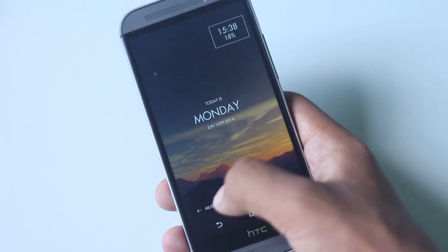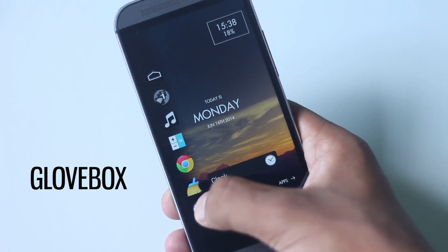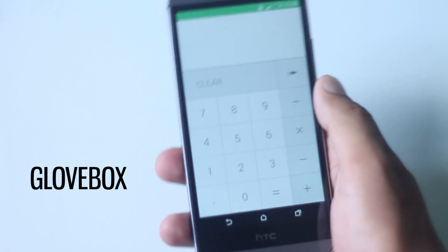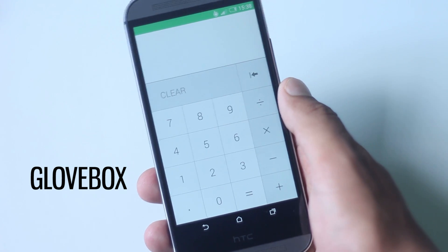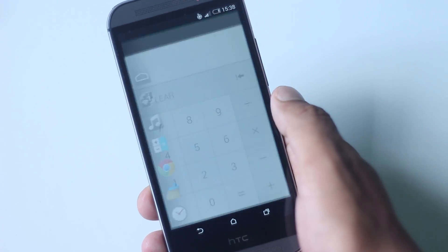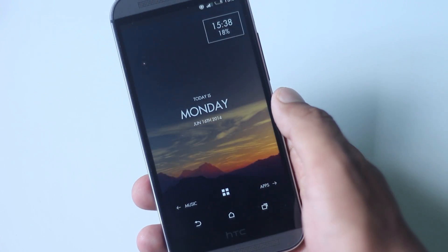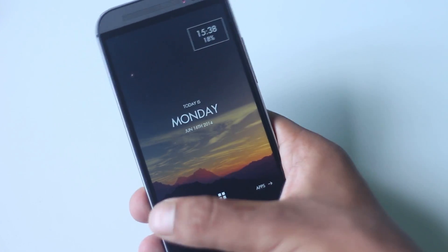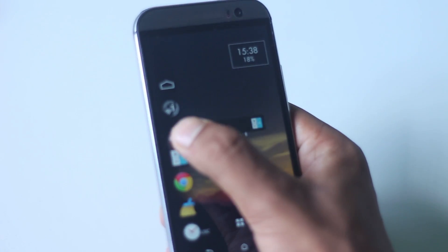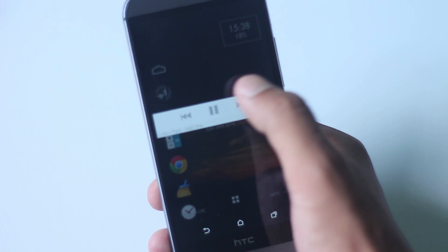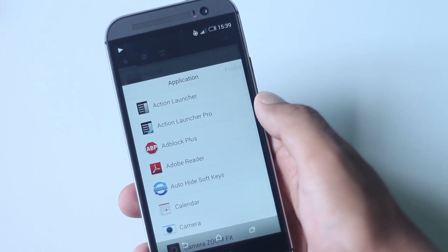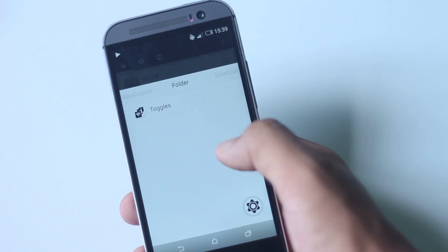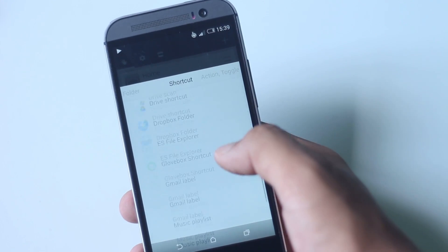Gloveworks is a side launcher which can be accessed by a swipe from a corner of your screen. The trigger area can be selected inside the application. On the side launcher there will be a list of applications, shortcuts, widgets, and swiping to the app will open it. All the applications, shortcuts, folders, and toggles to be added can be chosen from the application.